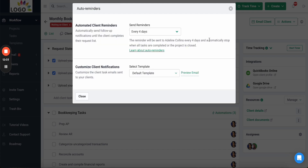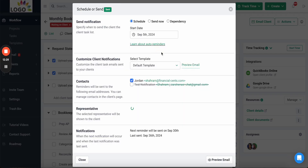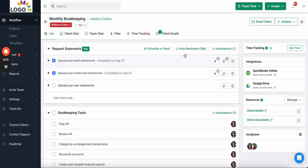We built the automated reminders feature because firms were wasting time chasing clients every week for information — a huge problem where firms were wasting over 10 hours a week. This feature automatically follows up with the client asking them to complete the request until they get it done. In this example, it will follow up every four days until the client completes all the items on the list, so you never have to chase your clients again.